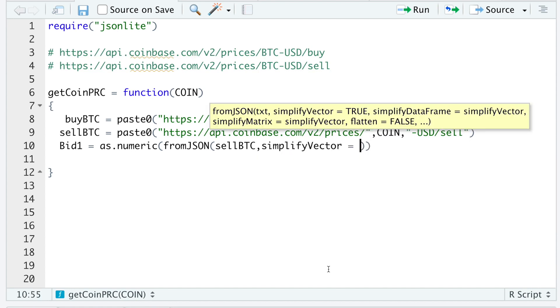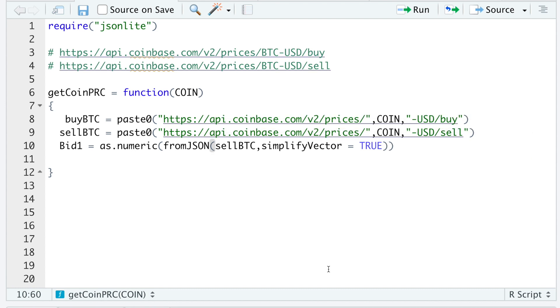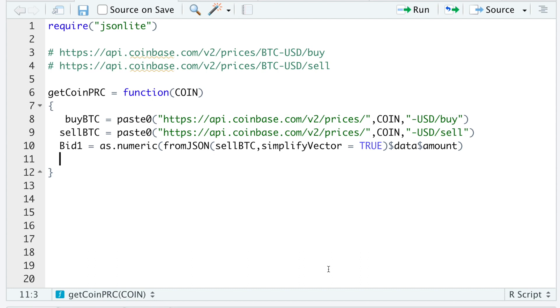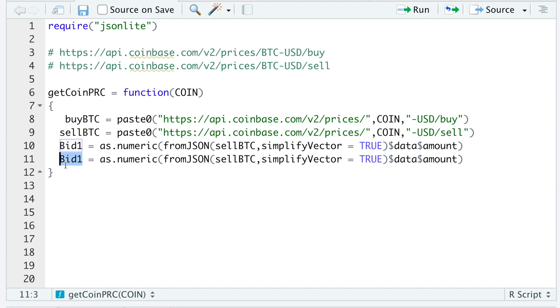Simplify vector. I'll set this equal to TRUE. So it'll return a vector and I want to extract data and the amount. So this will give us the actual price. I'll then go ahead and copy this line. This will be for our ask.